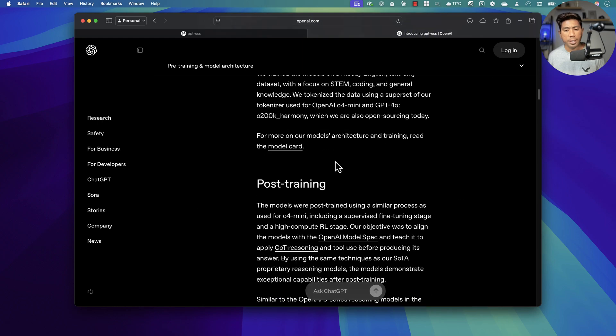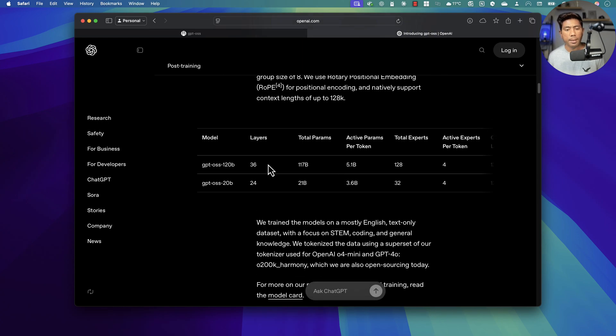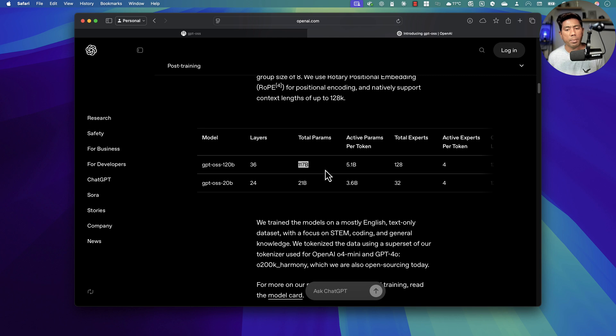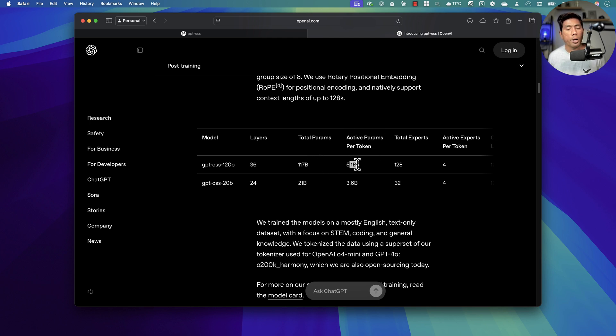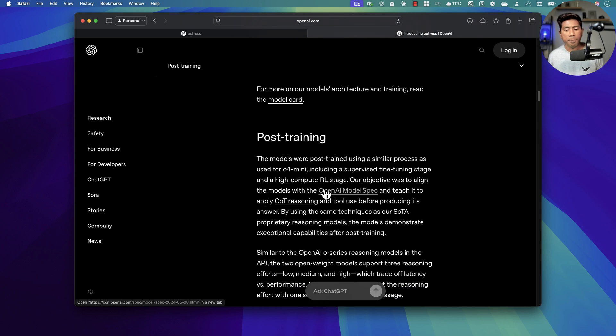Here are the model details. The GPT OSS 120 billion parameter has got 36 layers of weights with 117 billion parameters in total. The active parameter per token is 5.1 billion, total experts are 128, and the active expert per token is 4.